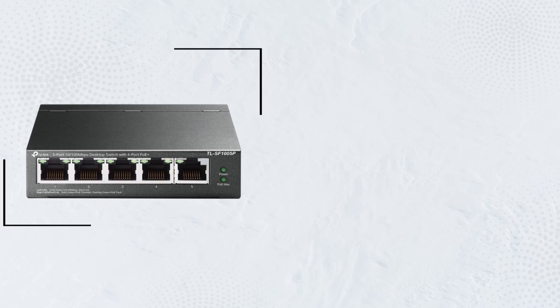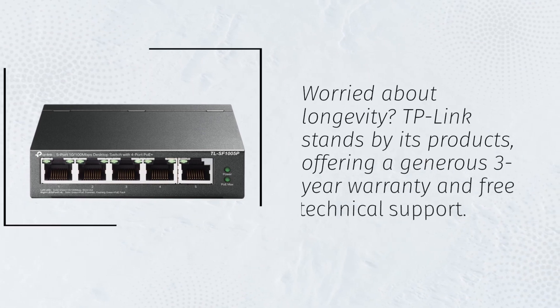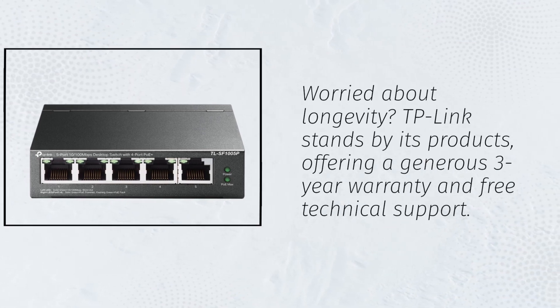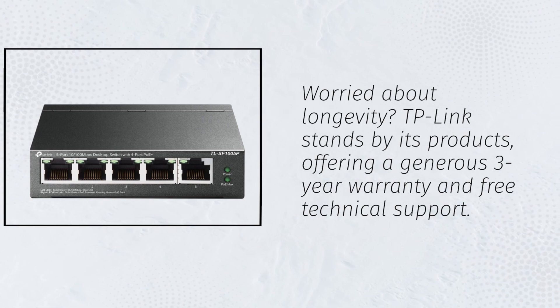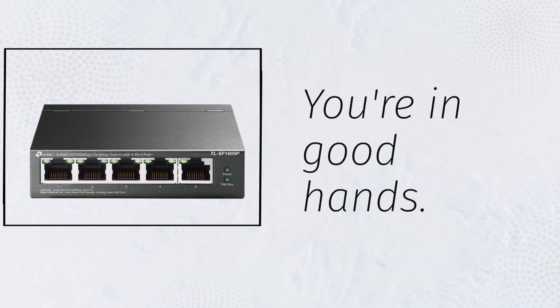Worried about longevity? TP-Link stands by its products, offering a generous 3-year warranty and free technical support. You're in good hands.